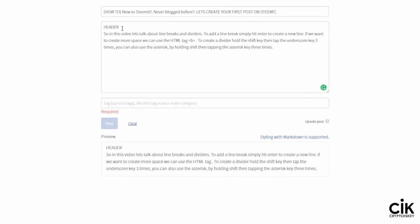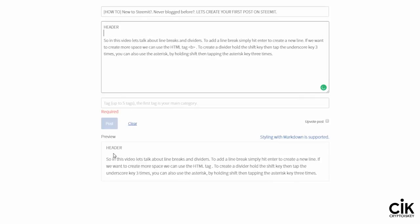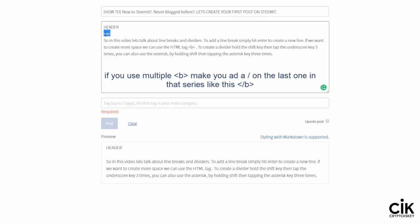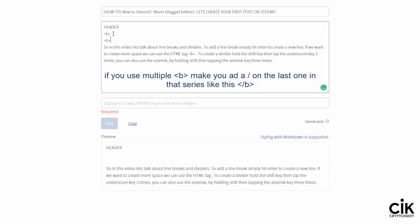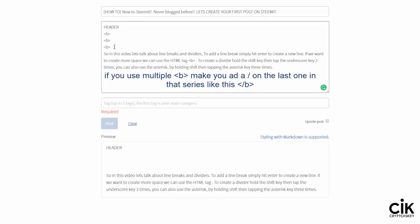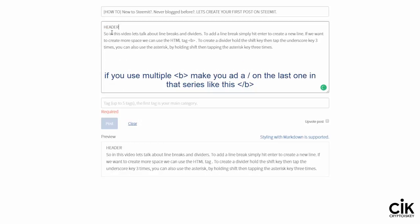Creating space between your text is very simple — just hit Enter on your keyboard to create a new line, and you can see down here there is a space. If you want to create more space, use the HTML line break tag. Hold Shift, then left angle bracket, then the letter B, then right angle bracket. Now copy this, hit Enter to create a new line, then Ctrl+V to paste it. You can see we have more space. Continue this — Enter, Ctrl+V — and you can see it's got even more space.